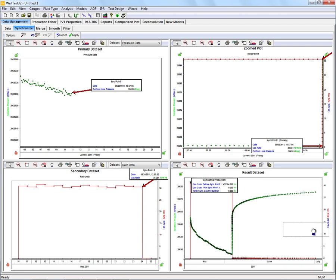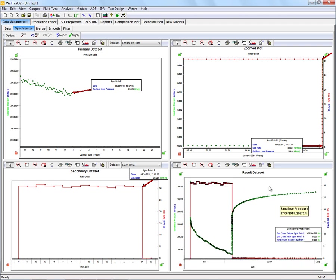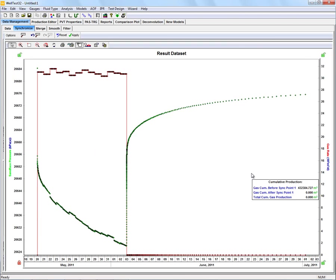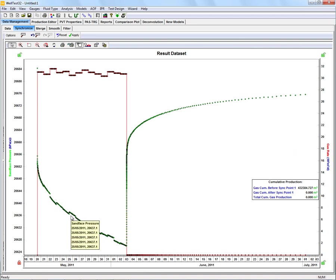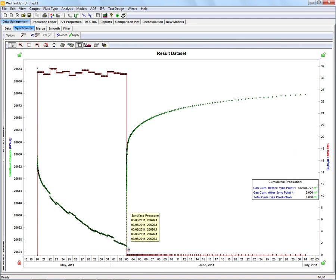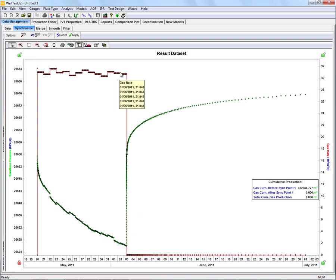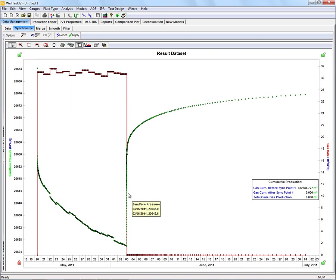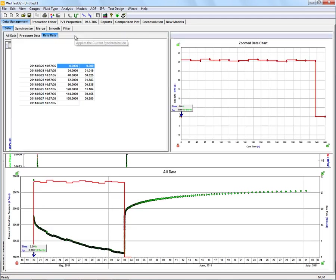Now we can have a look at the resultant data set before we accept the changes. As you can see, now we have our flowing pressures matching up with our rate history before the final buildup when we have the well shut in. Now that we're happy with that, we're going to click Apply.